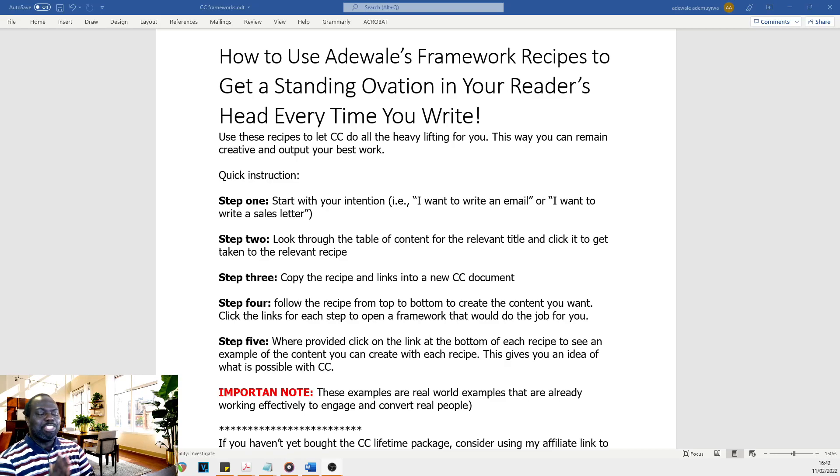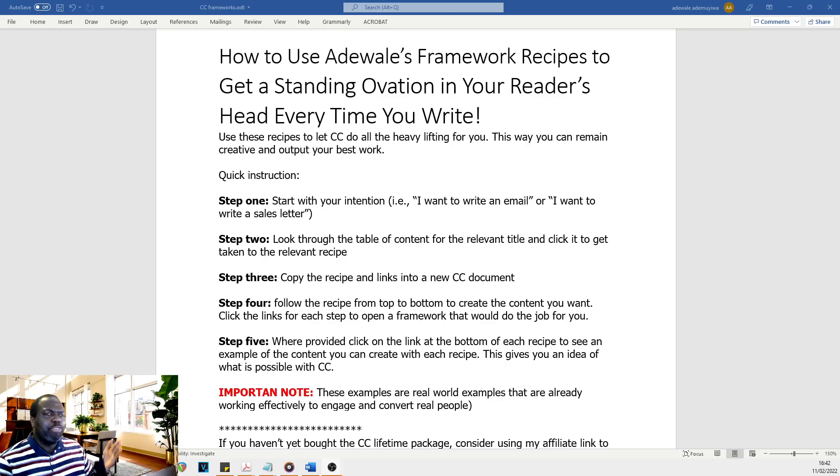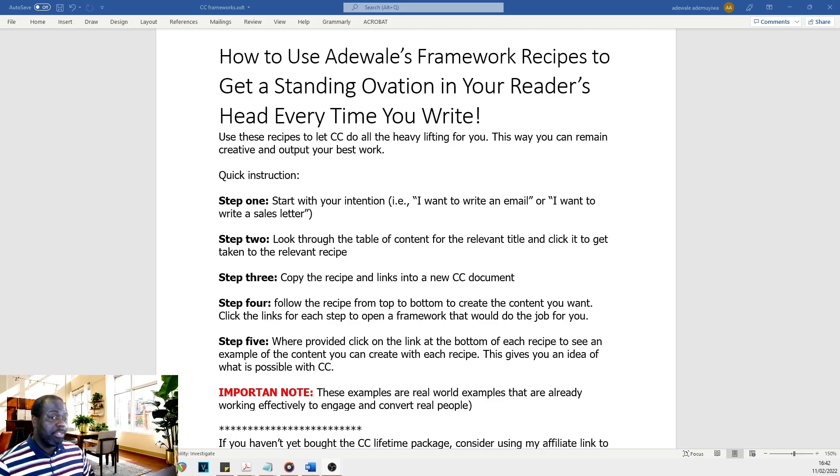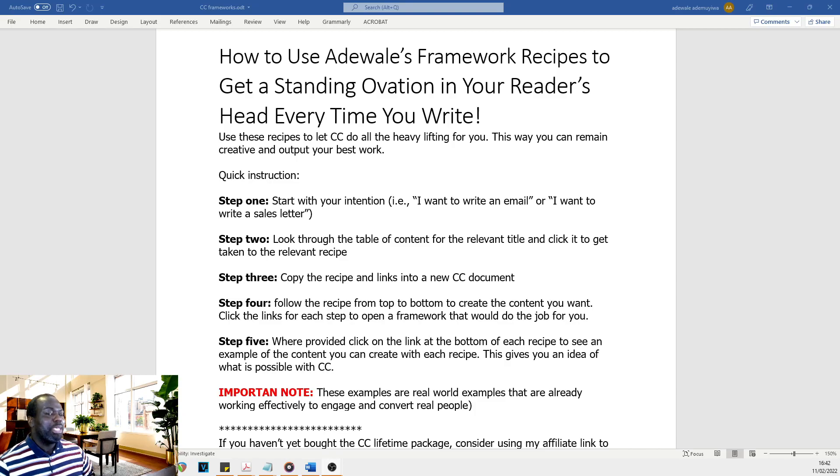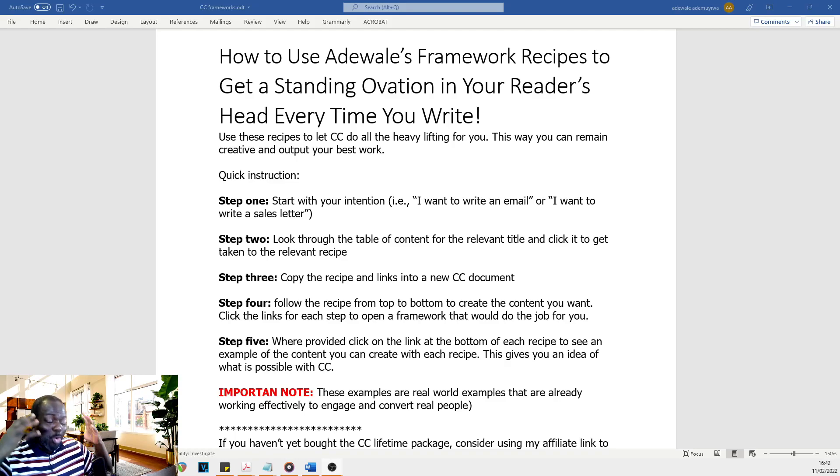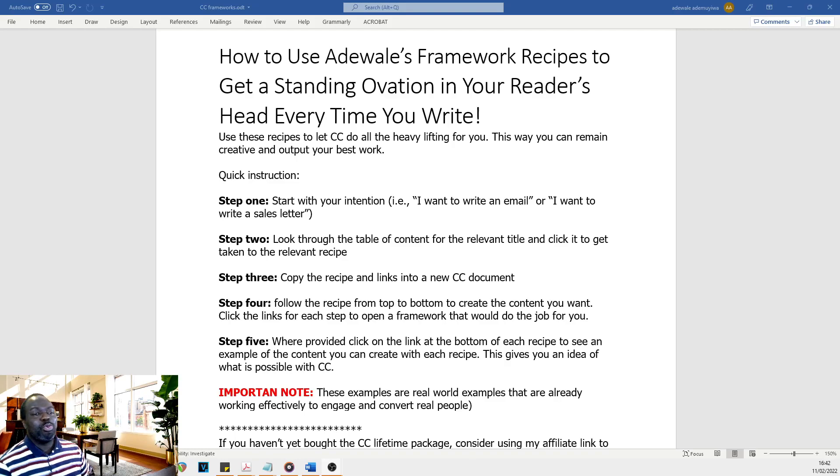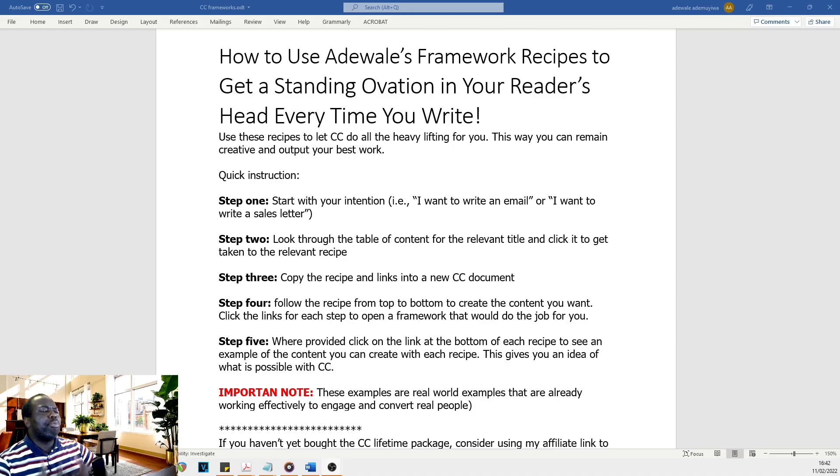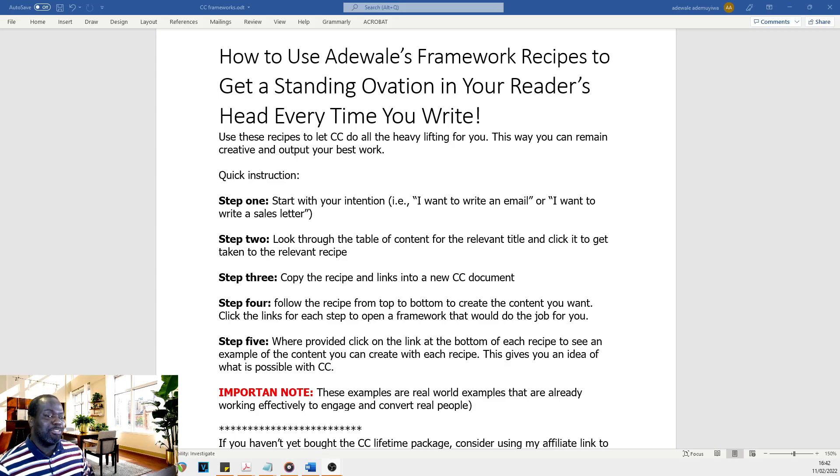As a result, I wanted to kind of give this free gift to the ClosersCopy community, particularly because I know that it's very difficult. The frameworks database is now beaming with hundreds of frameworks, so many frameworks that when you go there, you can just get lost. And sometimes when you have so much option, that actually starts to become a deterrent for productivity.